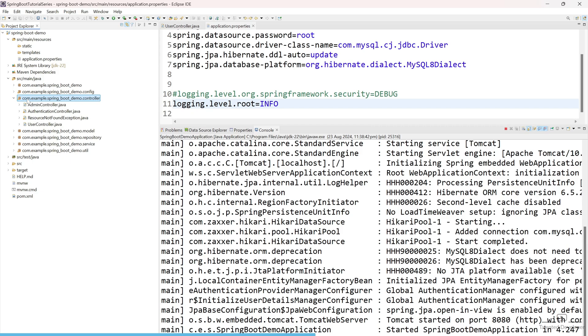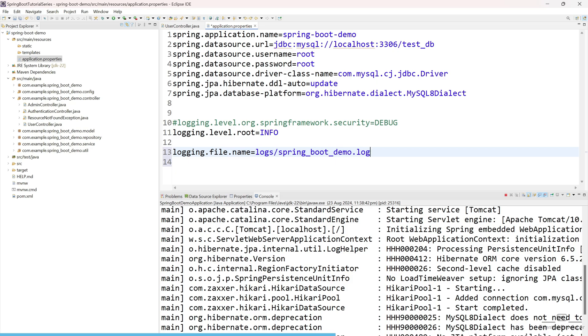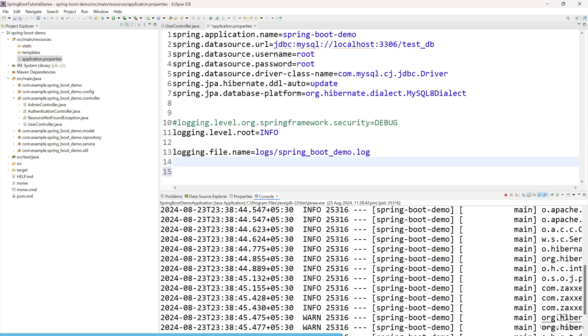So this is in the console. How can we save it in the file? Yes, we can easily achieve that part also. So how you can do, let me show you. Just use here logging.file.name. So here you can mention where you want to save. I am just going to give the name as logs/spring_boot_demo.log. So my file name will be spring_boot_demo.log and it will be saved inside the logs folder.